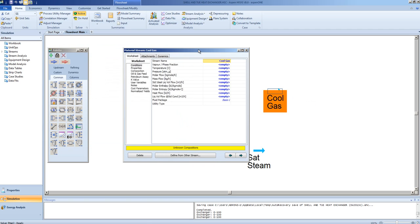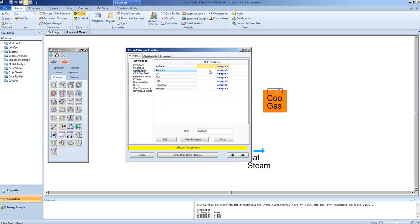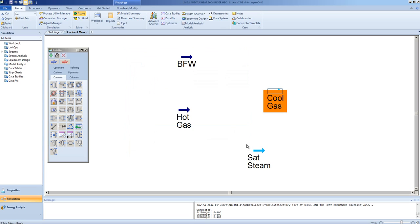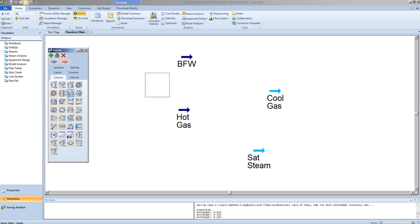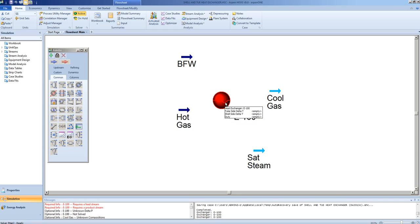As said earlier, no information is provided for these two streams. We will now add a heat exchanger unit to the flow sheet.